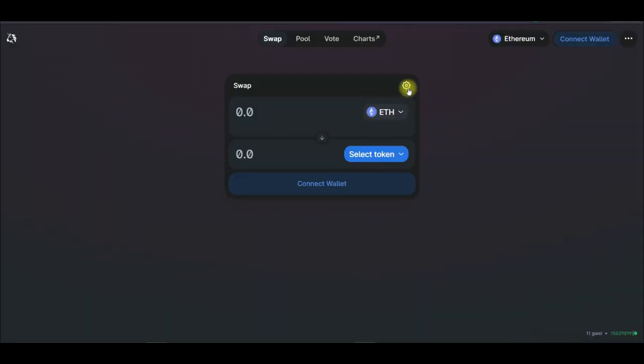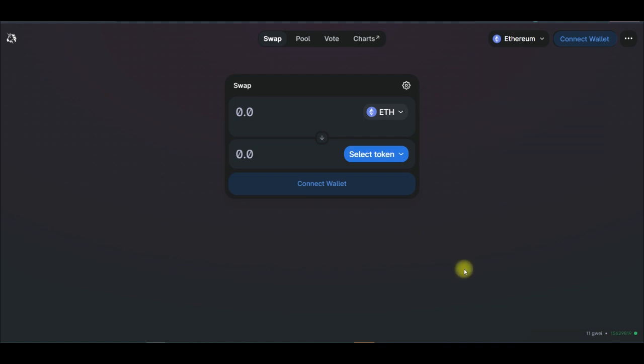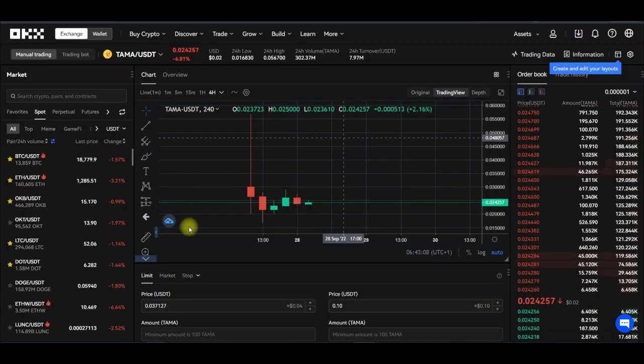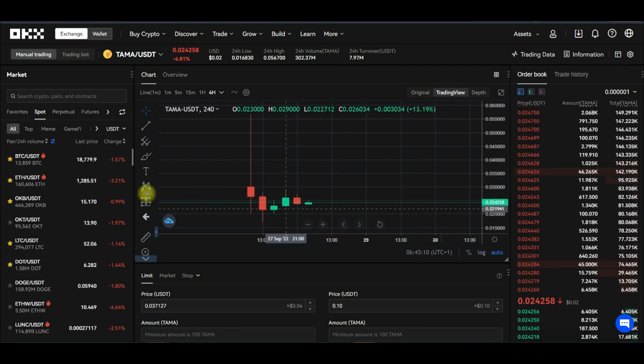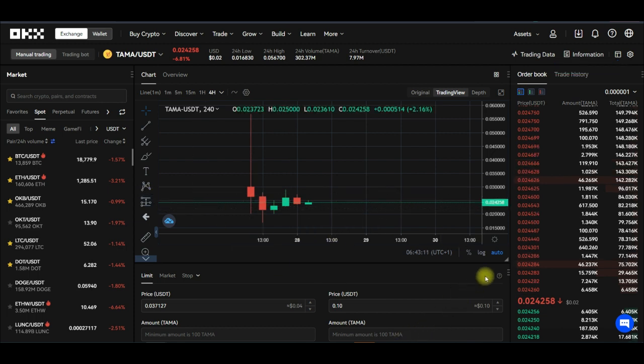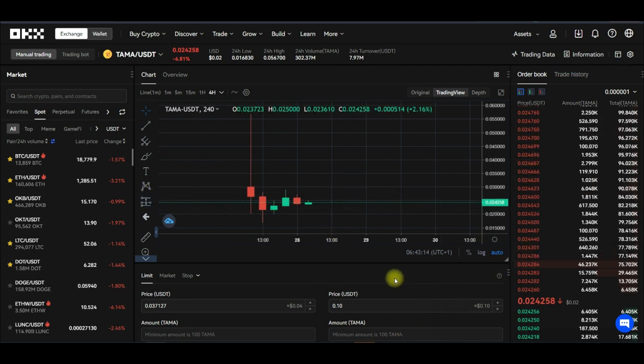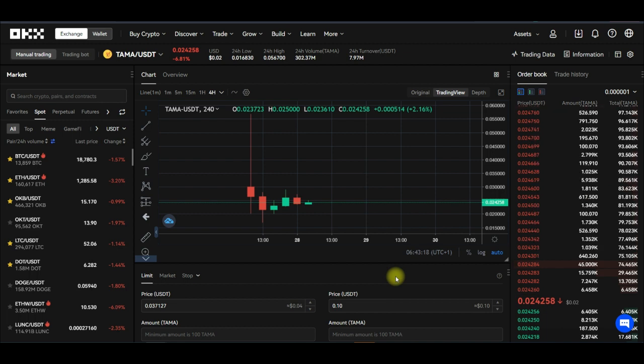You can trade this on Uniswap, you can trade on the OKX decentralized exchange and the rest. So if you're in the US and you cannot use OKX, you can trade on all of these other platforms.